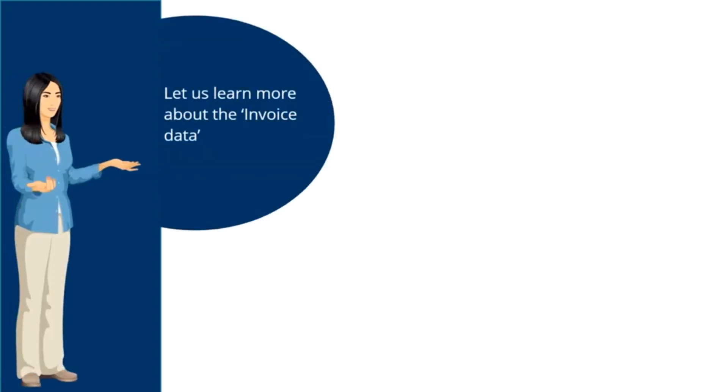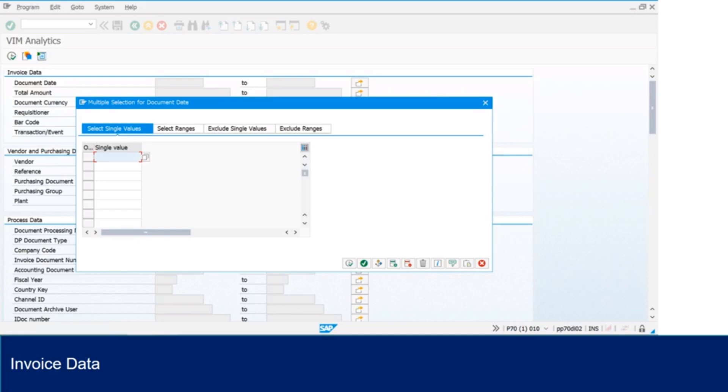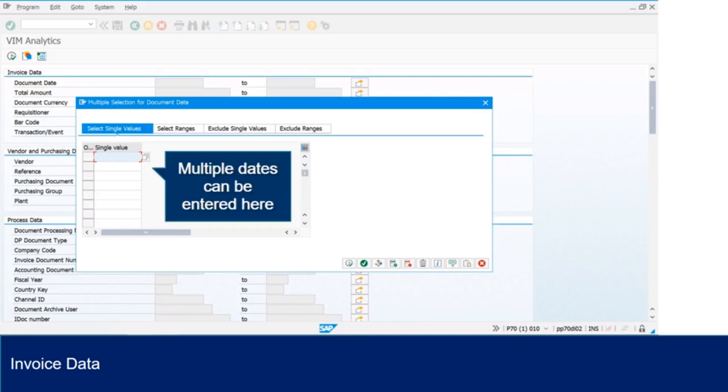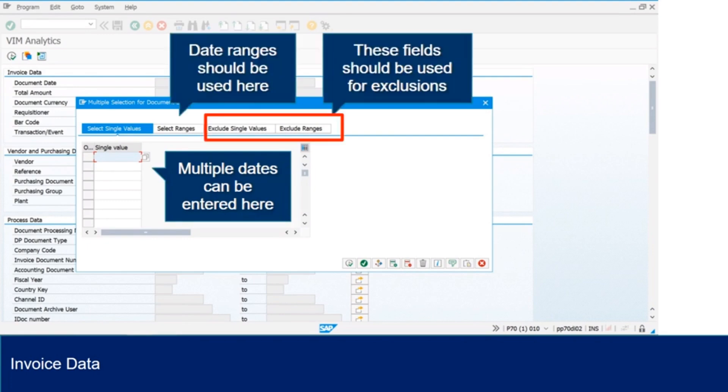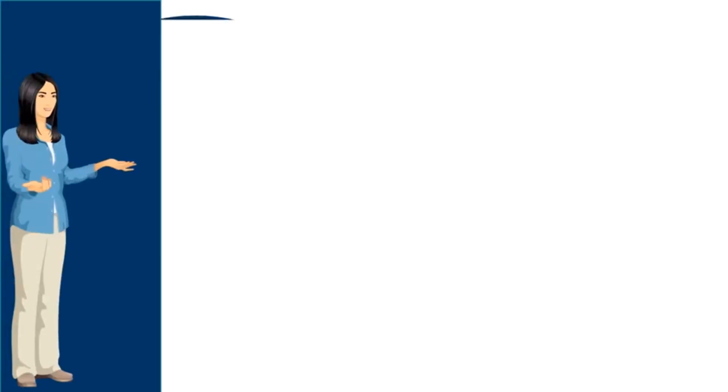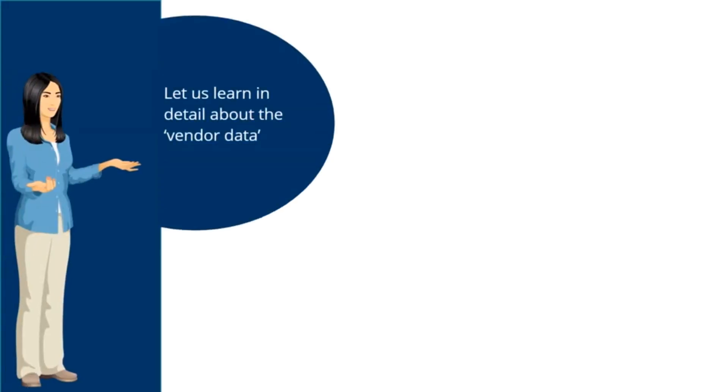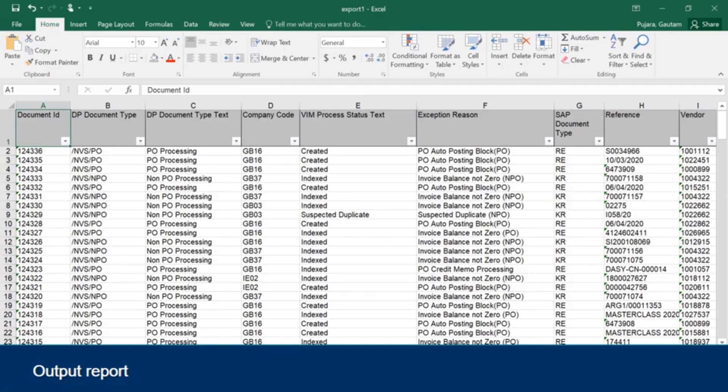Let us learn more about invoice data. Clicking the icon will prompt the tool this pop-up. Click here to fill multiple dates. Date ranges should be used here. You can also use these fields for excluding dates or a range of dates. Now that we have completed learning ABU invoice data section, let us understand vendor data section, output report.